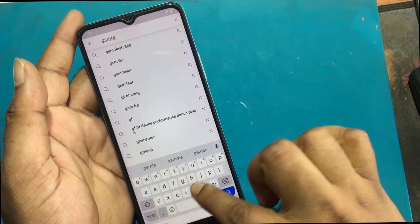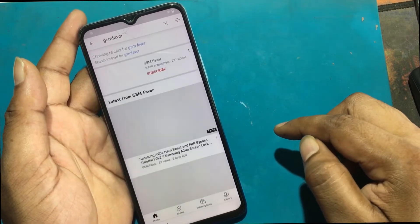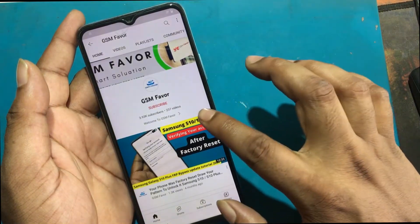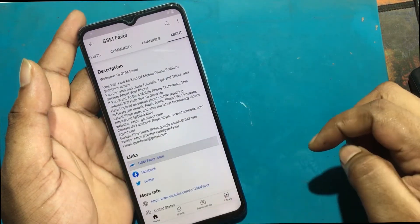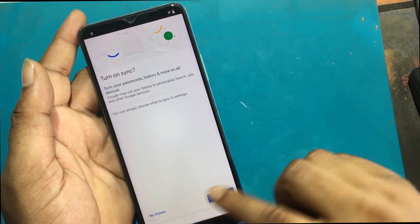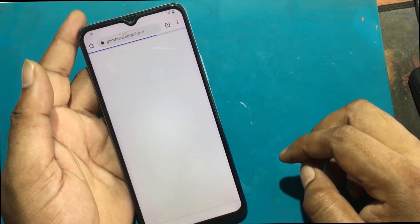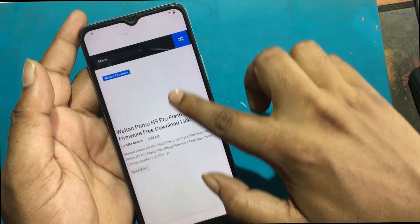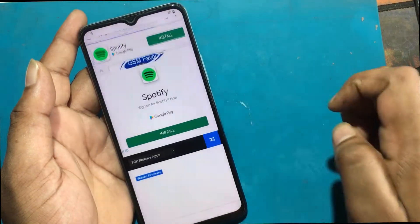Search GSM Favor. Click the GSM Favor channel logo. Click the About option and click the GSM Favor.com link. Open Chrome Browser. Click on the menu and go to the FRP Bypass Apps page.